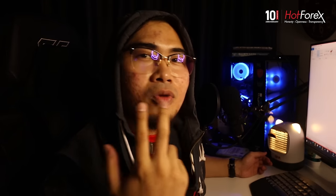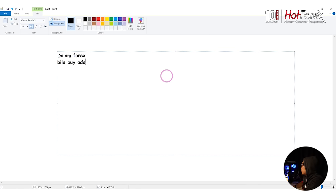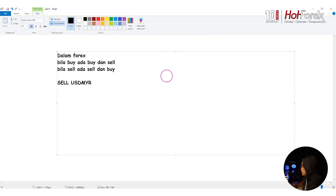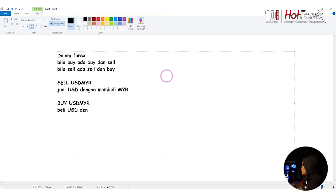Jangan pula letak sell limit sendiri untuk TP - just letak take profit, tapi function dia adalah sell limit di sebalik take profit tu. Dalam forex, bila buy ada buy dan sell, bila sell ada sell dan buy. Contoh kita sell USD/MYR - persamaannya kita jual USD dengan membeli MYR. Kalau kita buy USD/MYR, maksudnya kita beli USD dengan menjual MYR. Jadi dalam apa-apa situasi pun kita ada jual beli.